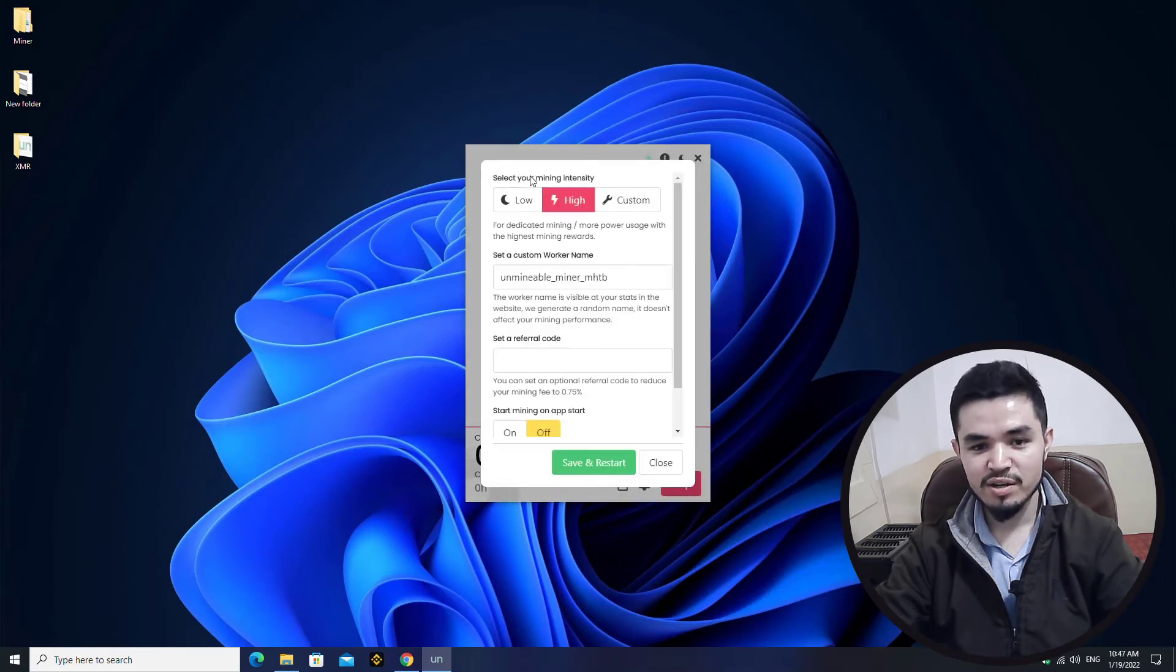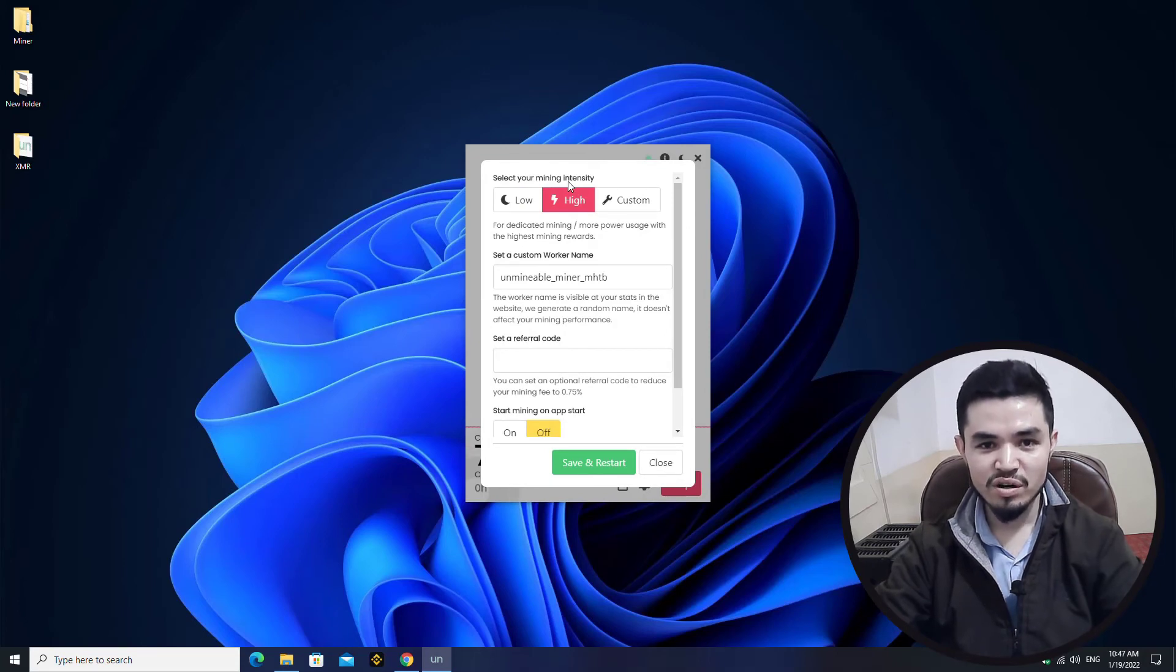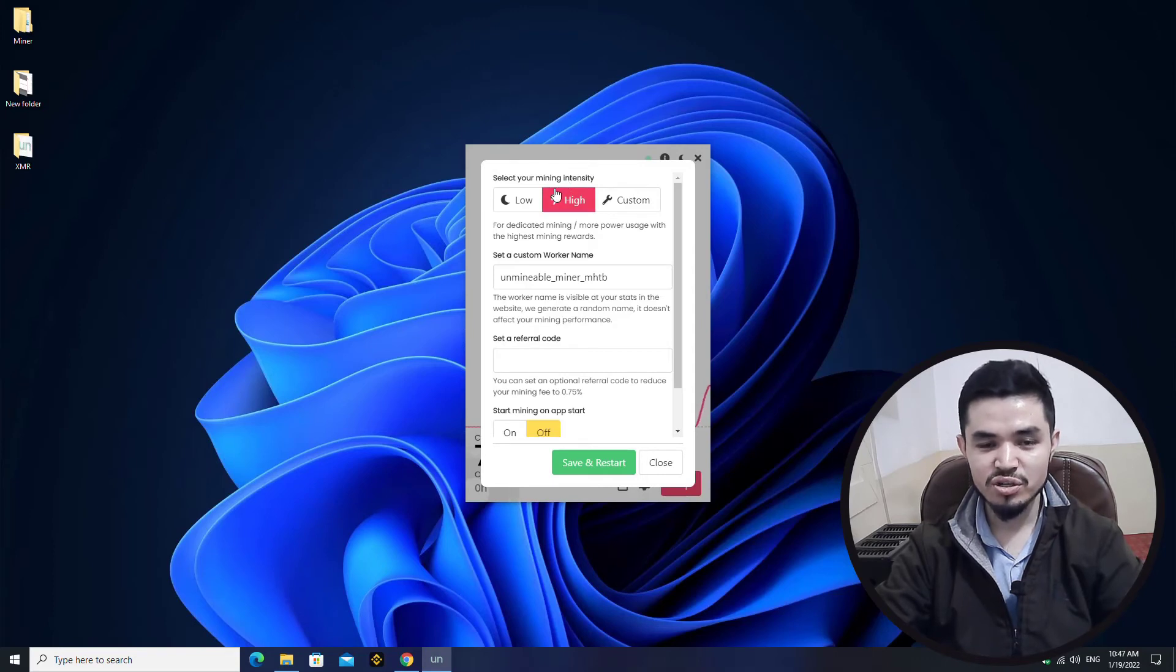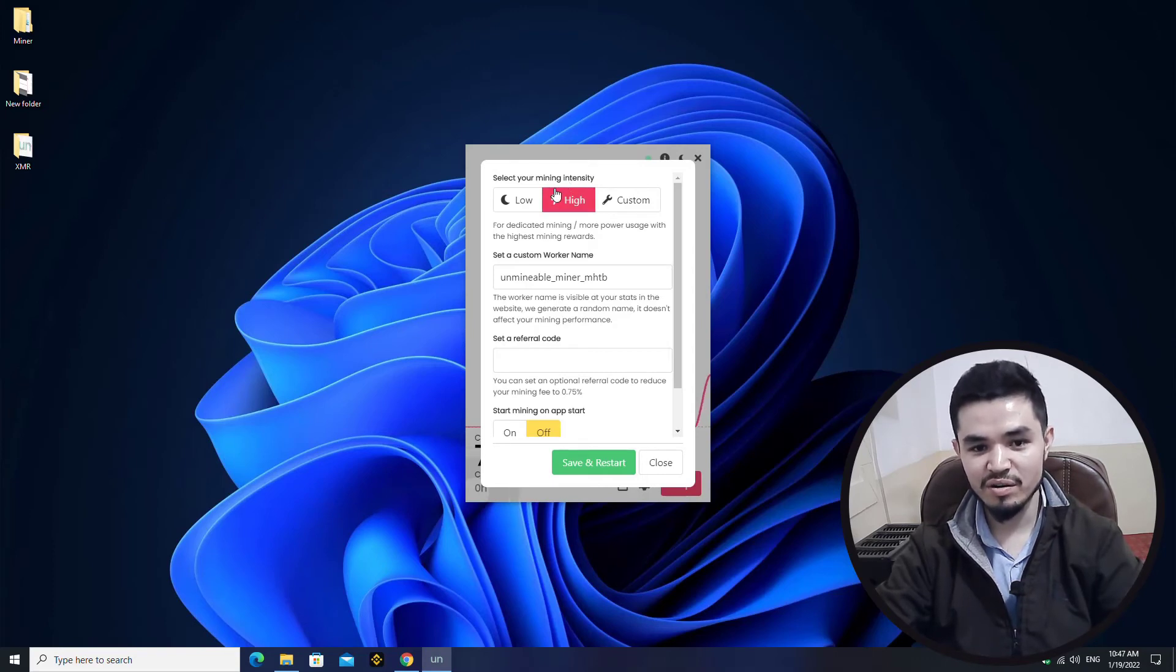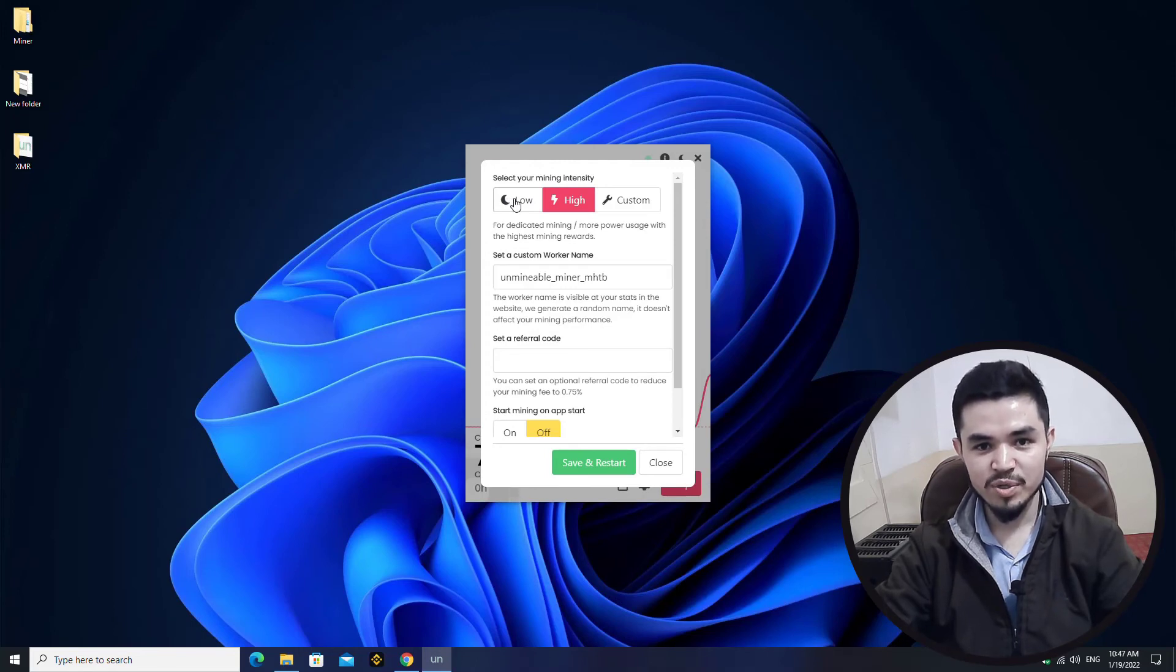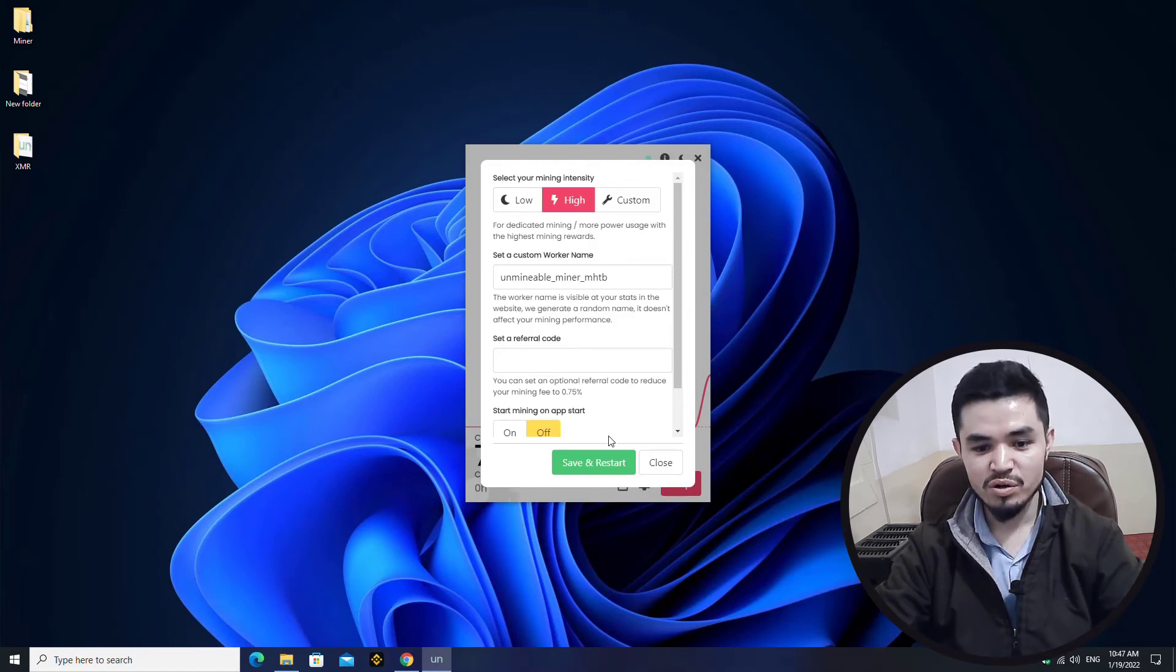If you want to bring changes to the mining settings, click on this option. Here you can see I have already selected the high intensity for the mining setting. If you are using computer in the background with other applications currently running, you can select the low option in order to not damage or decrease the pressure on the computer or on the hardware components. If you want to bring any changes, simply click on Save and Restart.